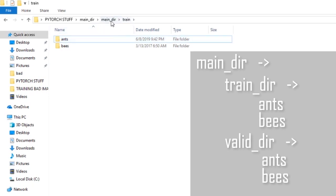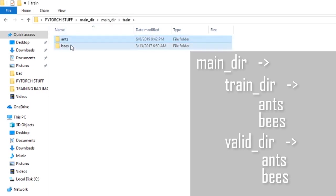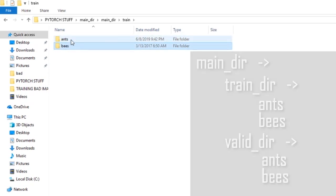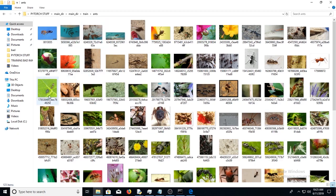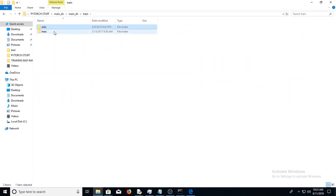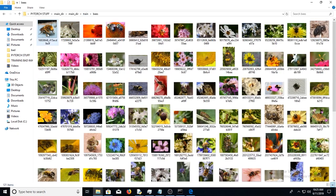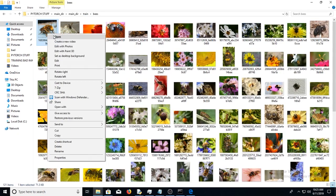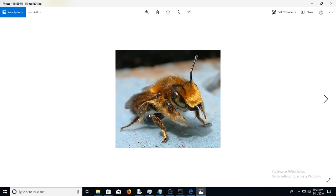But basically, my dir is train. So my dir is train. And I have two labels, ants and bees, which I want my classifier to be able to classify. So if I look at ants, these are all images of ants. And if you look at bees, these are all images of bees.